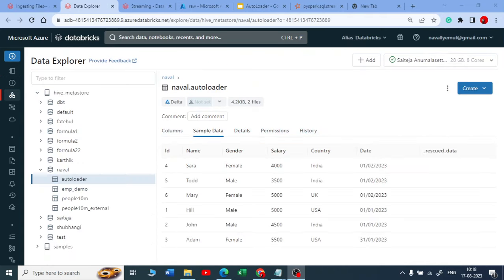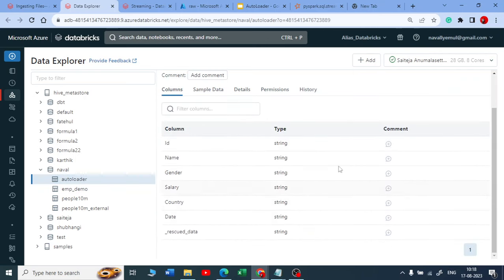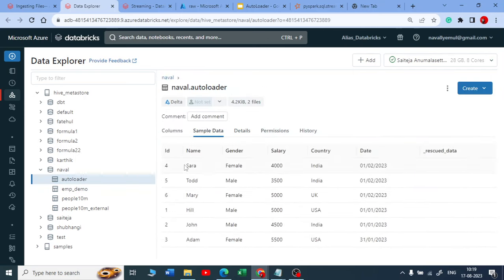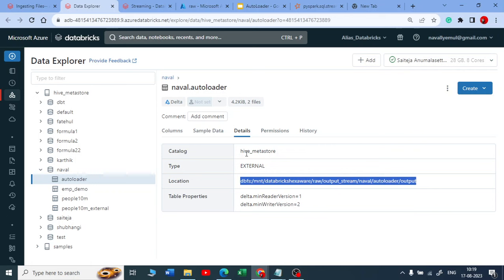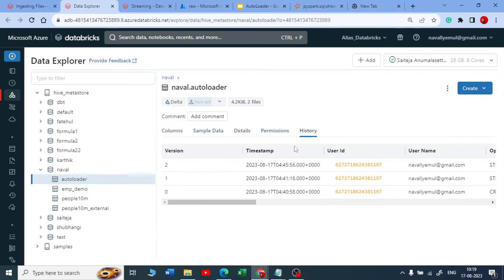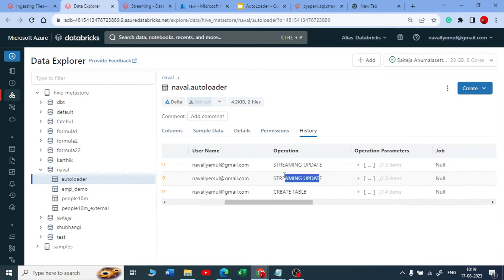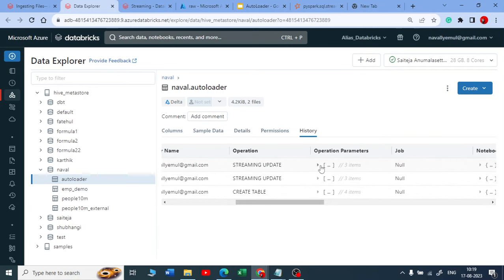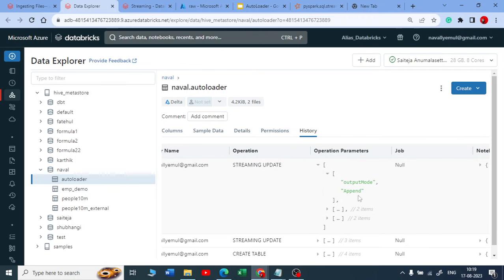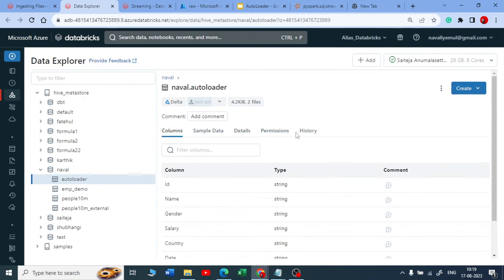In the data explorer, clicking on the autoloader table shows all columns, data types, and a quick sample. Under 'Detail' it shows it's an external table at the given location and it's a Delta table. In the history tab you can see versioning: first the table was created, then the first stream updated it, then the second stream updated it — all with mode 'append'. This history is available because it's a table, not a file.